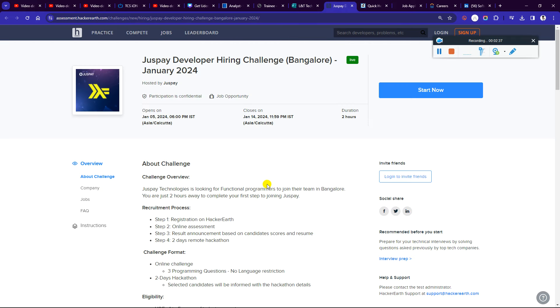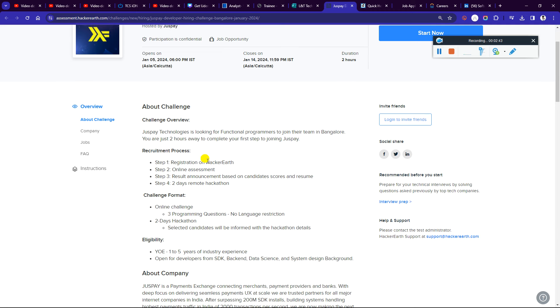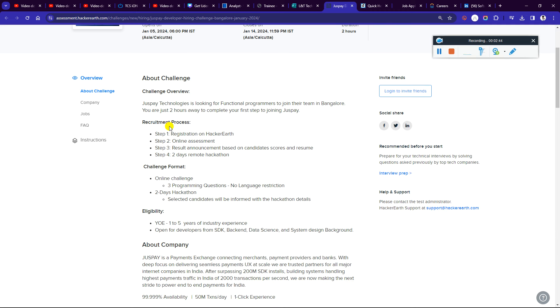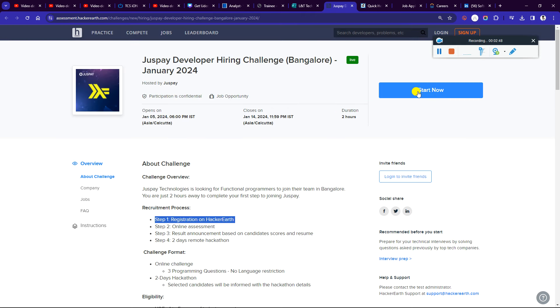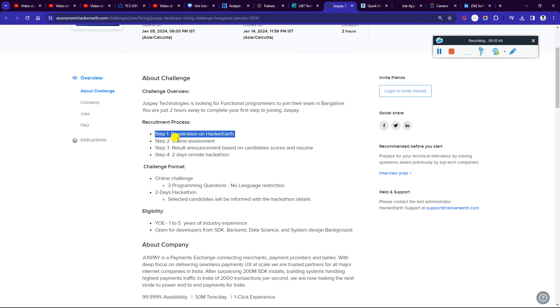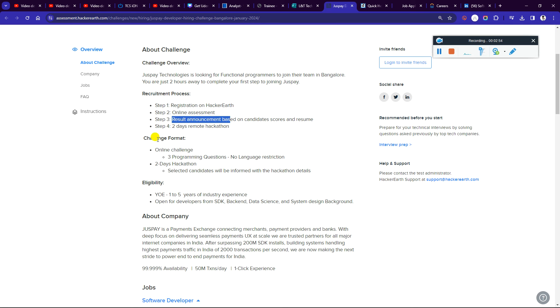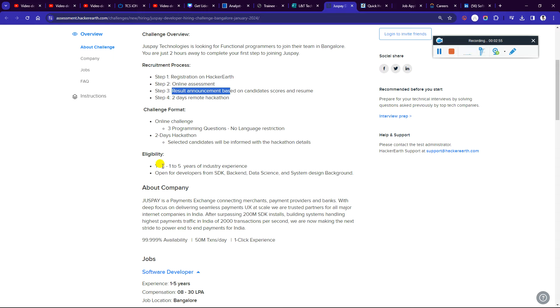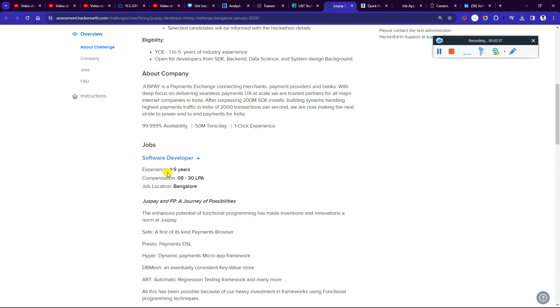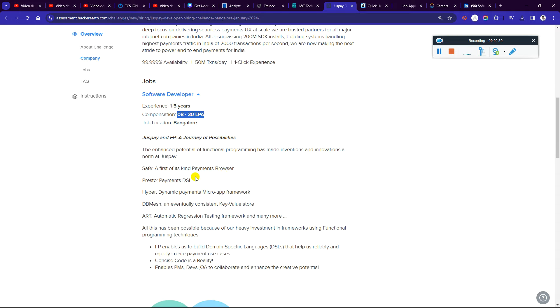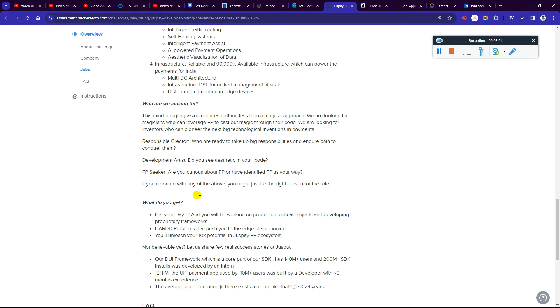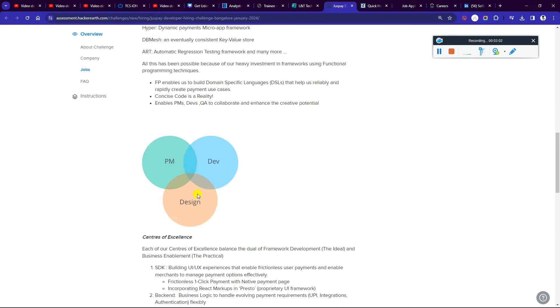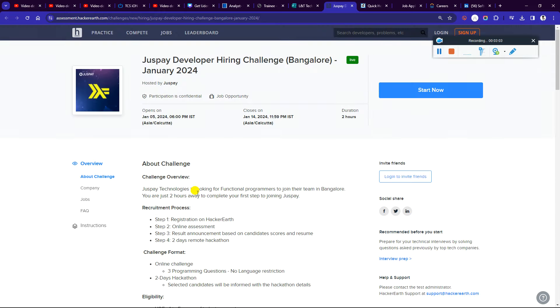The developer hiring challenge will be live in January 2024. This is open to 2024 batch. There is a requirement for registration. You will have to register, then assessment, result announcement based on conduct score and resume, and a 2-day remote hackathon. You can check the criteria. They are offering an 8-30 LPA package. Check out all the details and links directly.